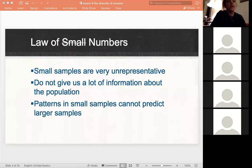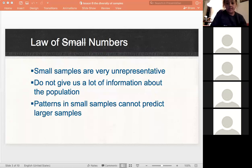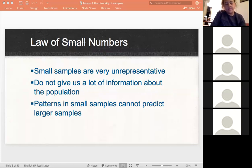If I was trying to take a survey about all Penn State students and I took a sample of four people in my class, that's a small sample size — it's not very representative of the entire campus.